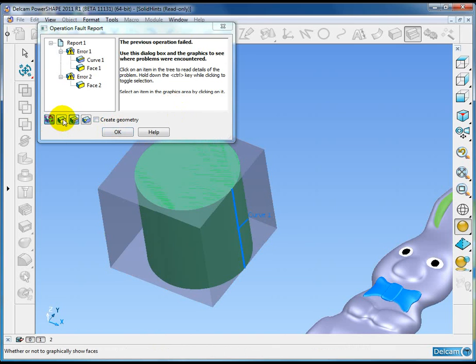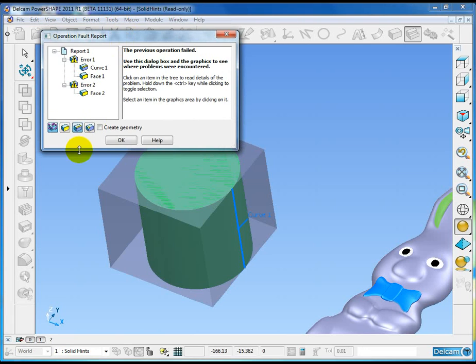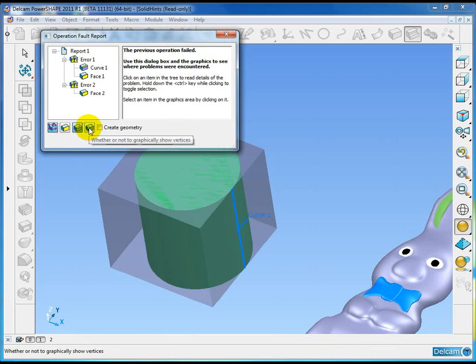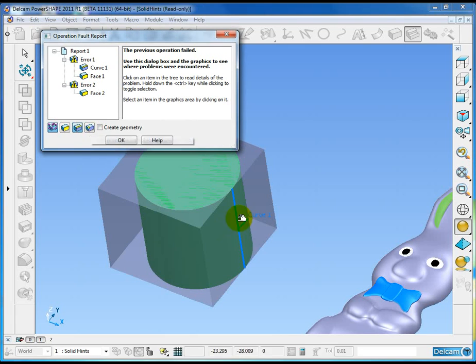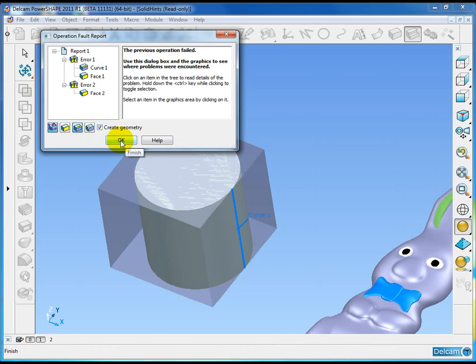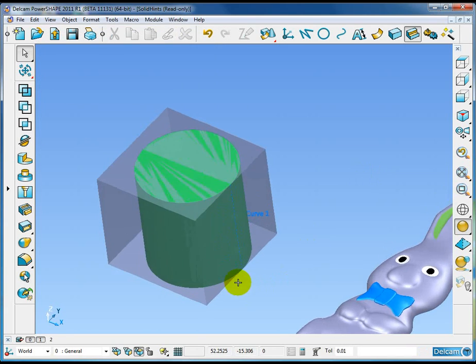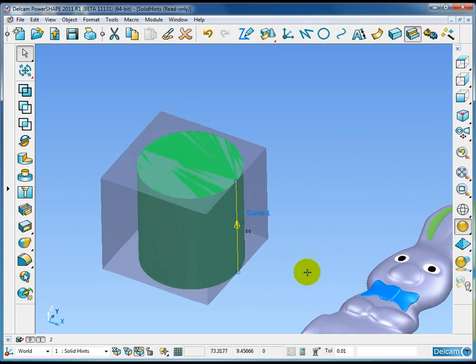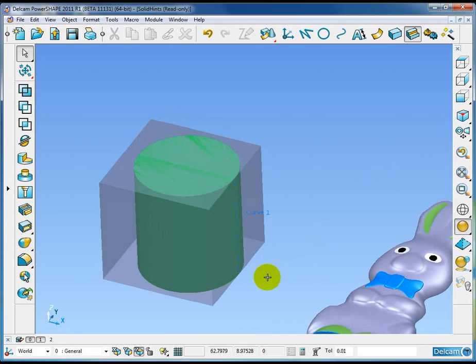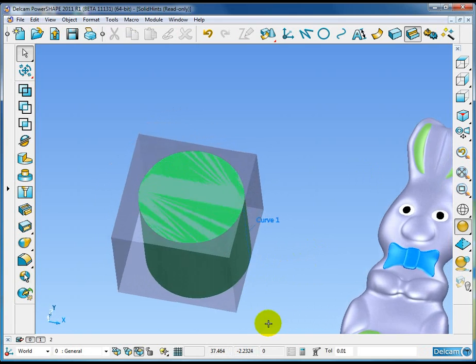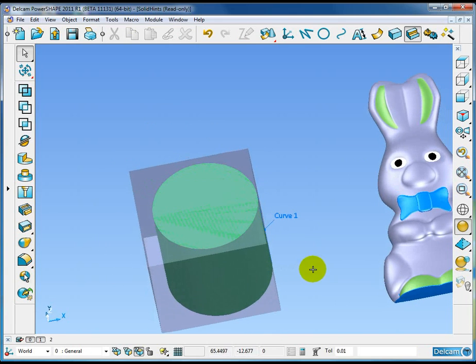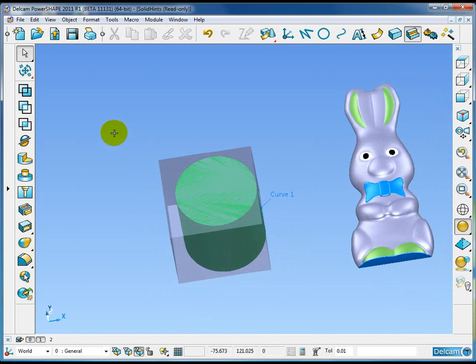There's three different ways of reporting problems. We can show faces, we can show curves, and we can show vertices. What we have here is a curve. If I turn the option off, the curve disappears. I can also optionally say create geometry and finish, and when that option is active, PowerShape will also create geometry showing me where the problem is so I can analyze and possibly fix the problem.